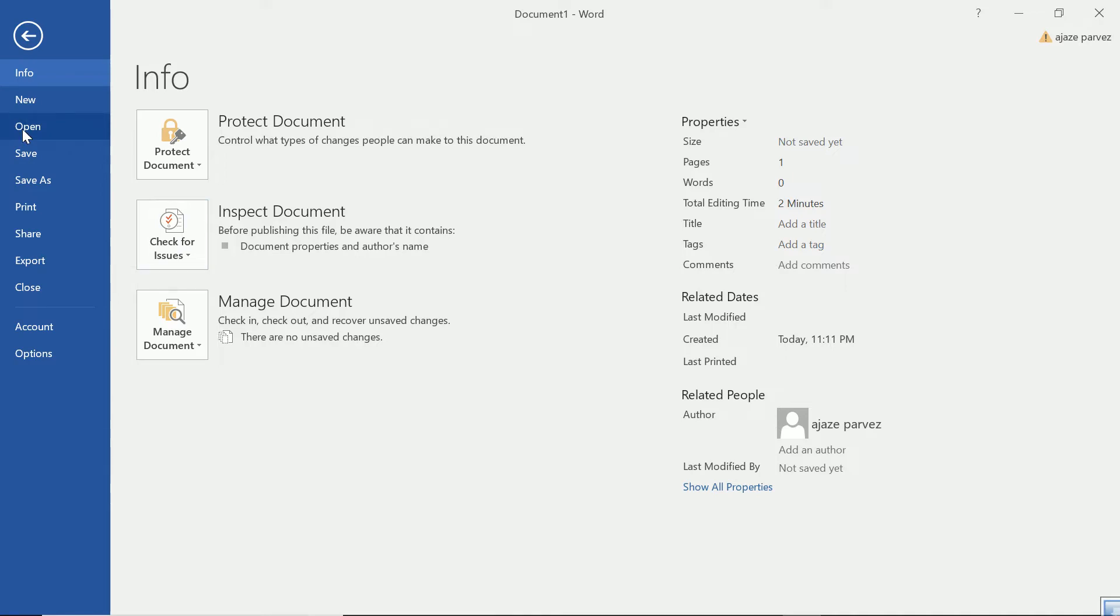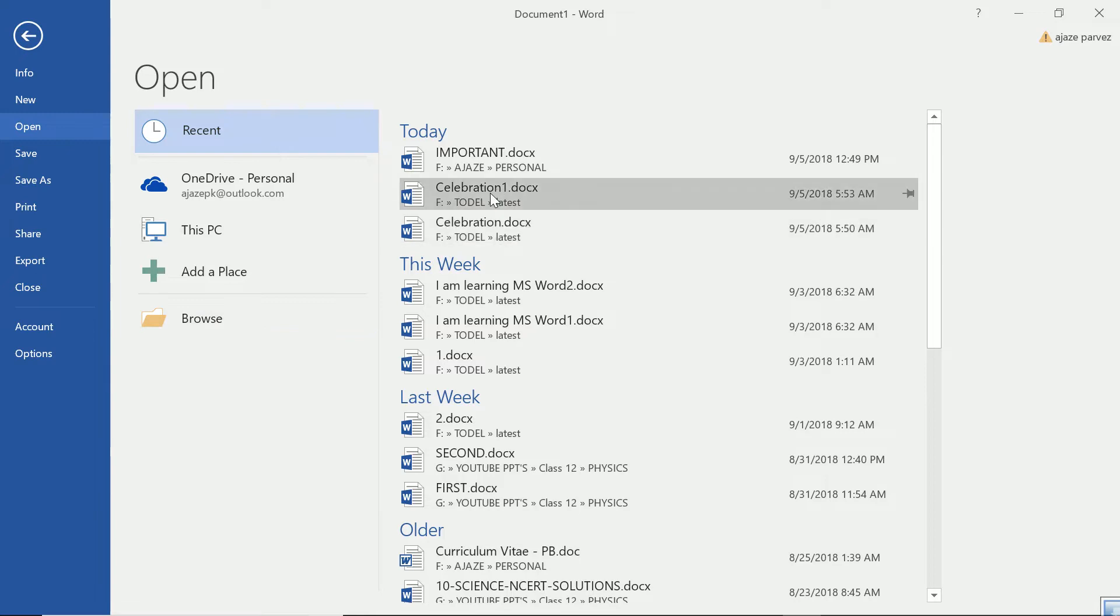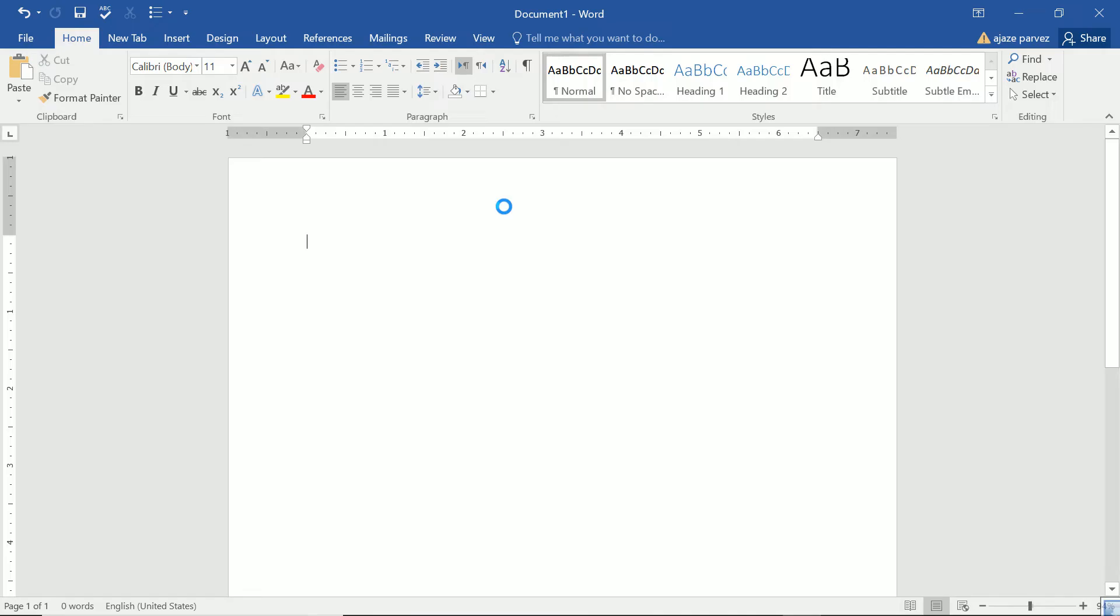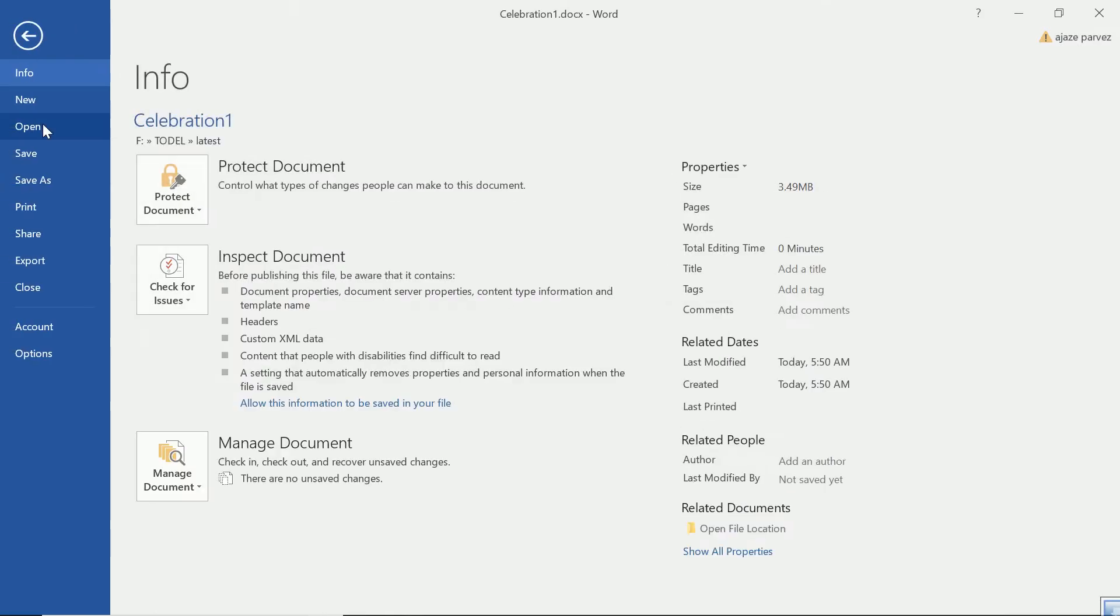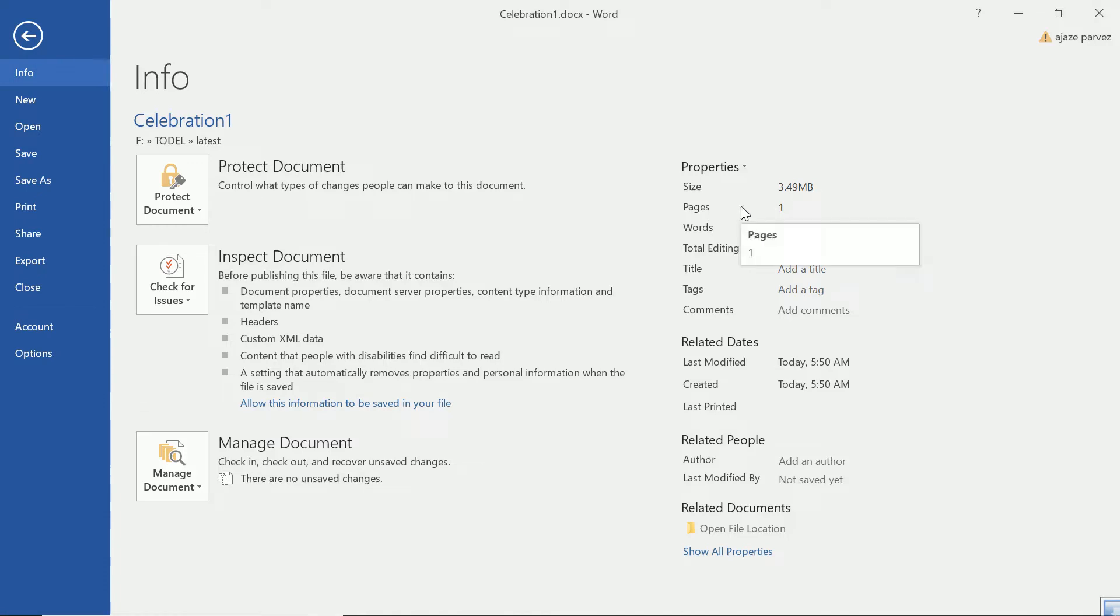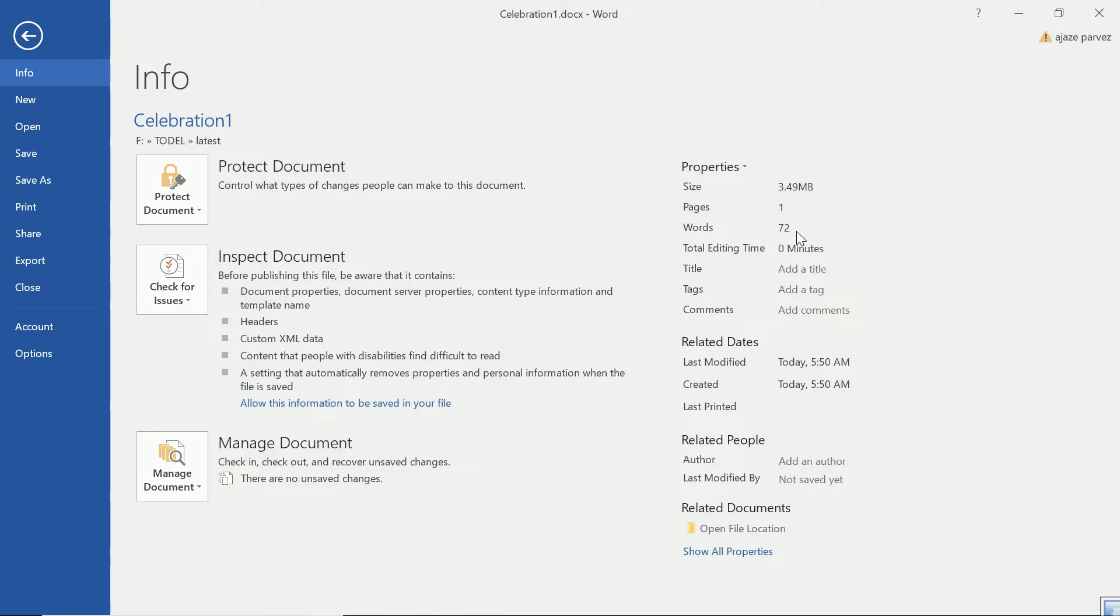This is how we open a file. This is open. Now those files which I want to open, I can open it from OneDrive, this PC, you can add a place, you can browse also to certain location. Say I have some file, like this file is there. Now this file, I want to see what information it provides. So the size is 3.49 MB, the pages are only 1, words are 72 and when did I create it? When did I modify it? Author name, if it is not there, you can add it. So all these things you can see and also you can change here.